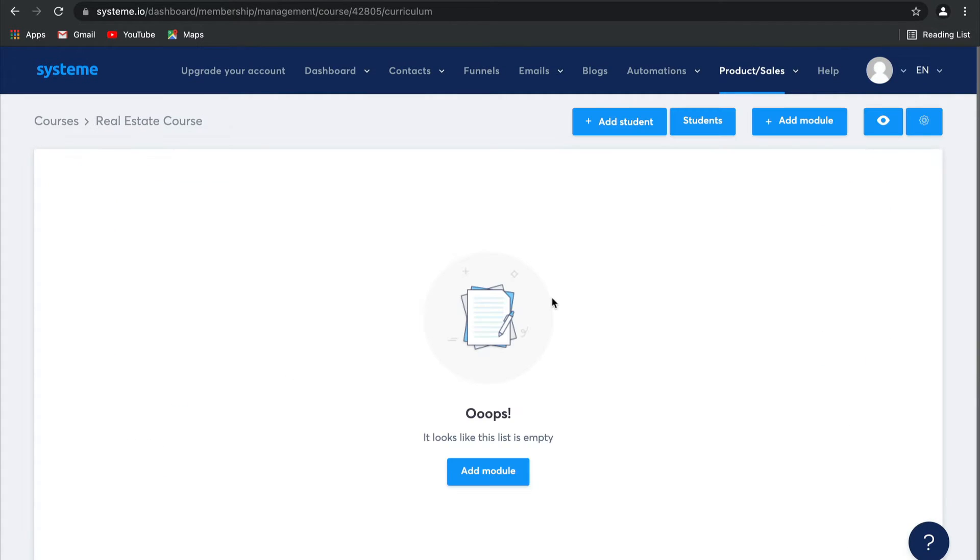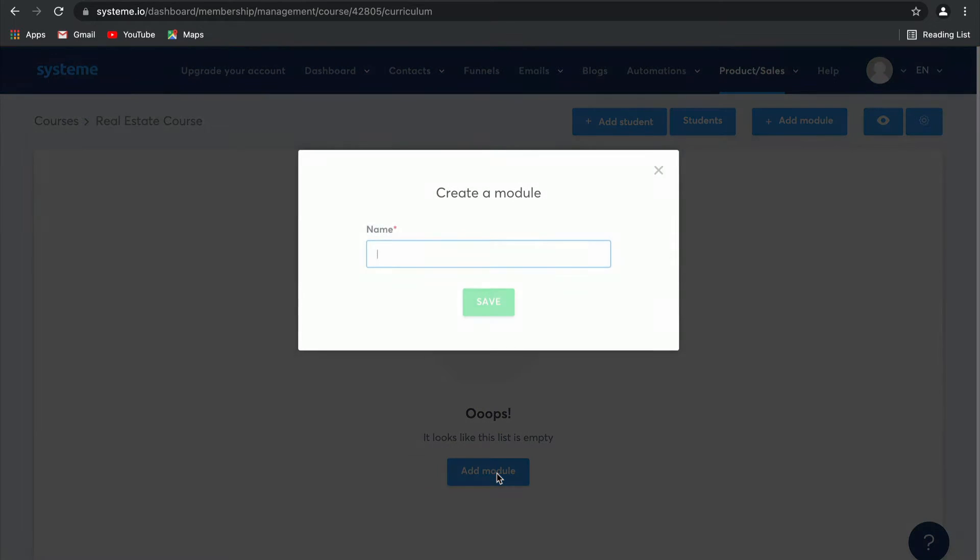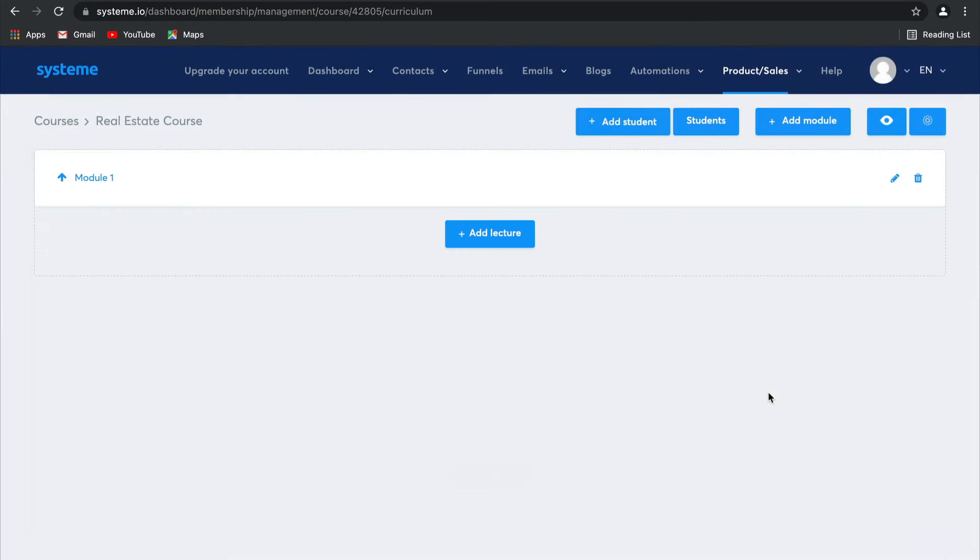As you can see, this page is empty, but that's because I haven't added any modules. We have no curriculum setup yet, so let's add a module together. I'm going to call this one module one. Click on save, and there you go. First module created. As easy as that.